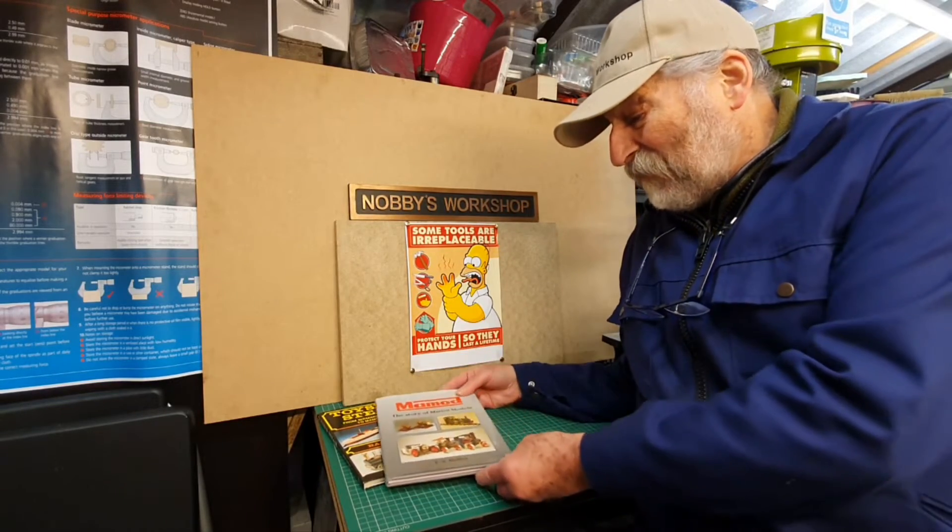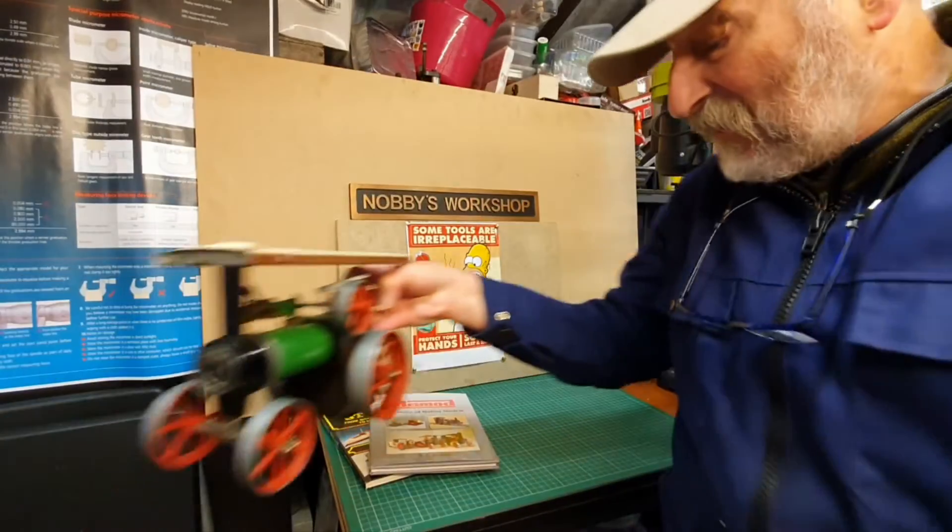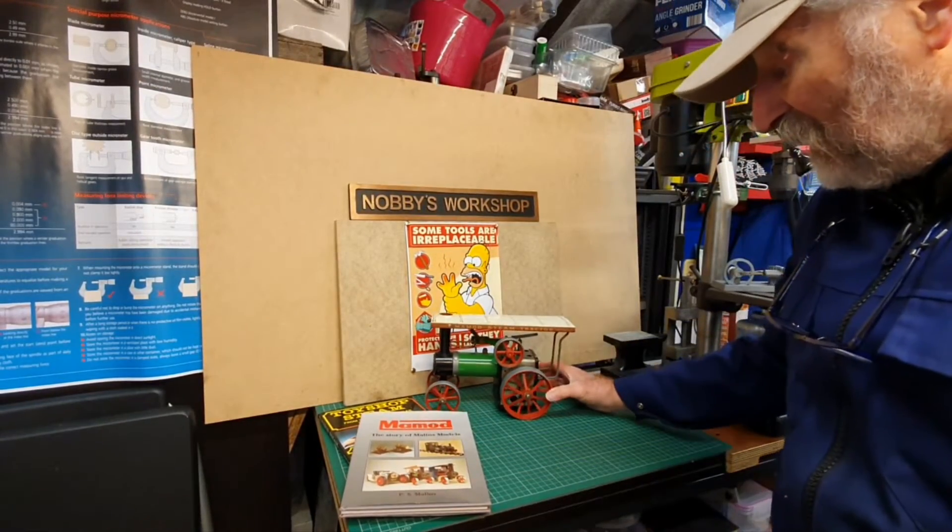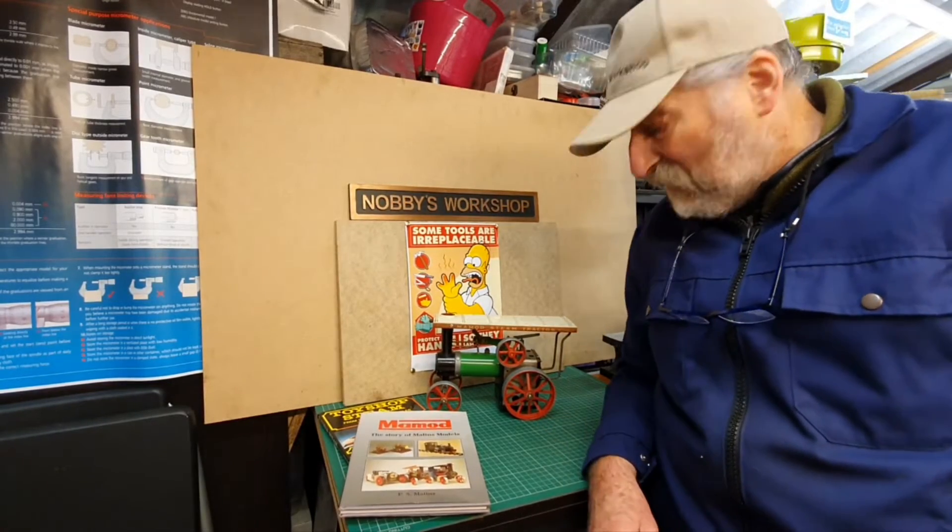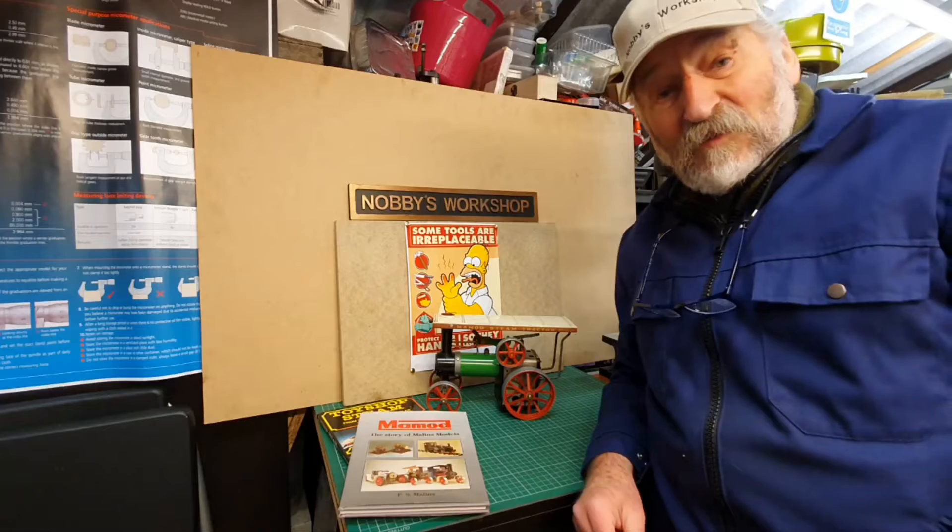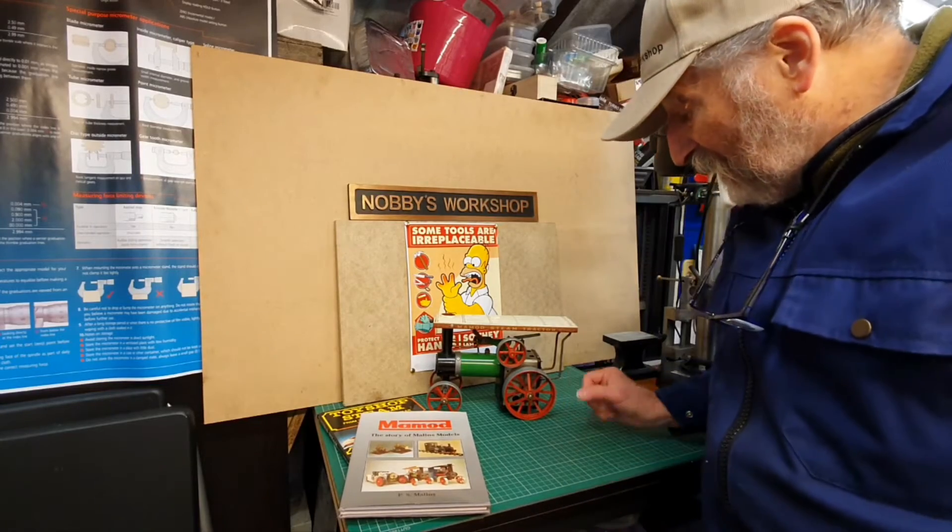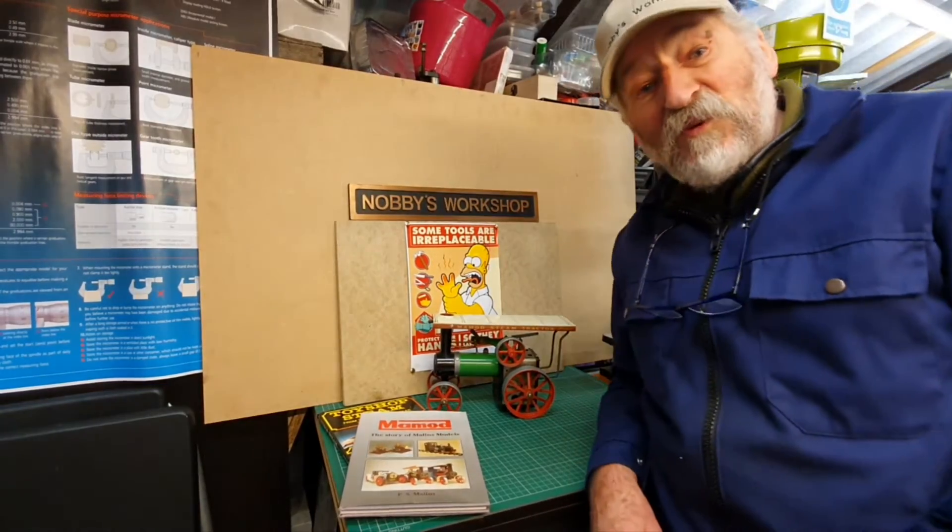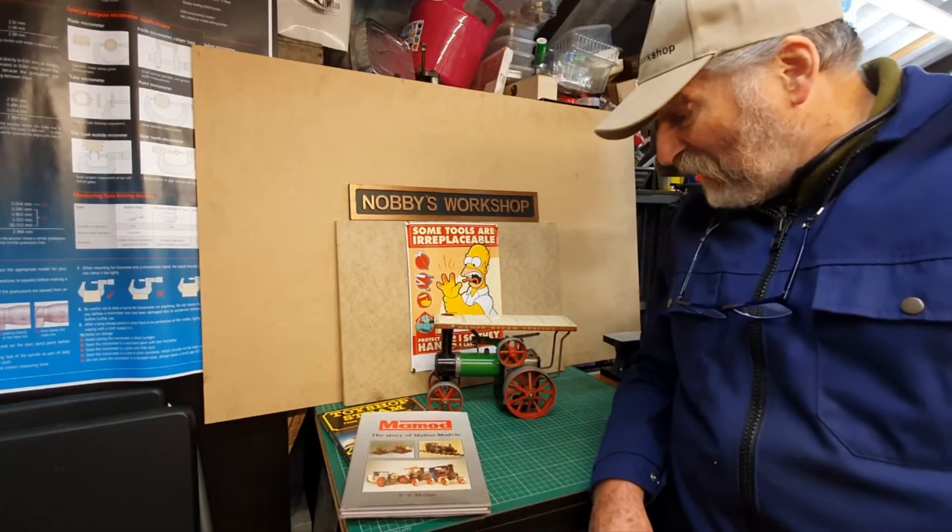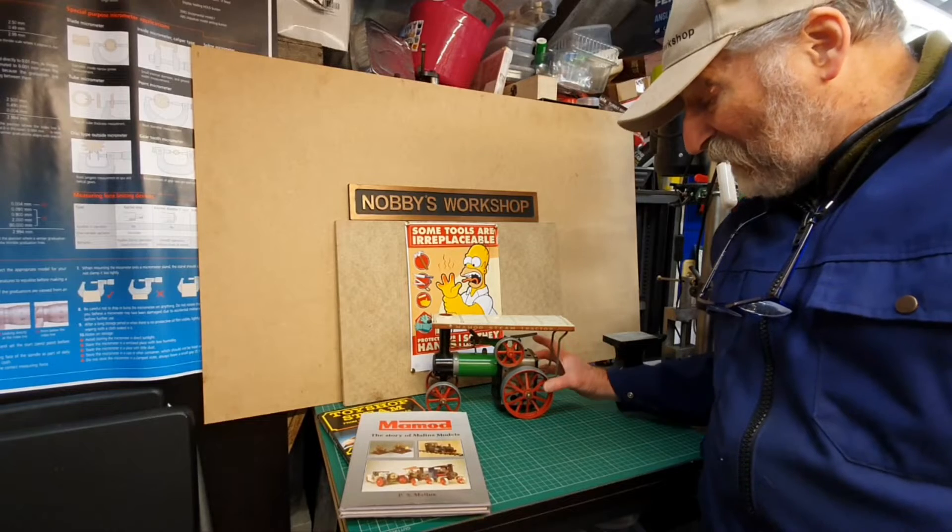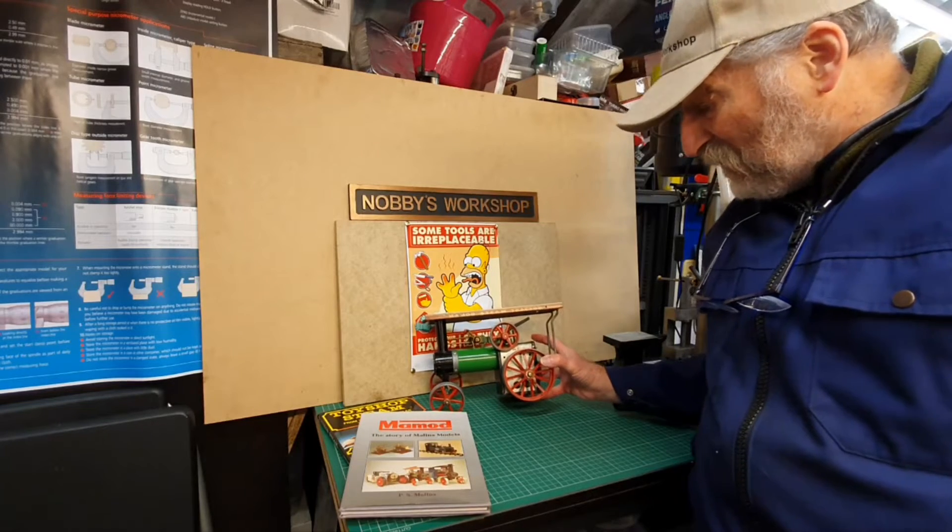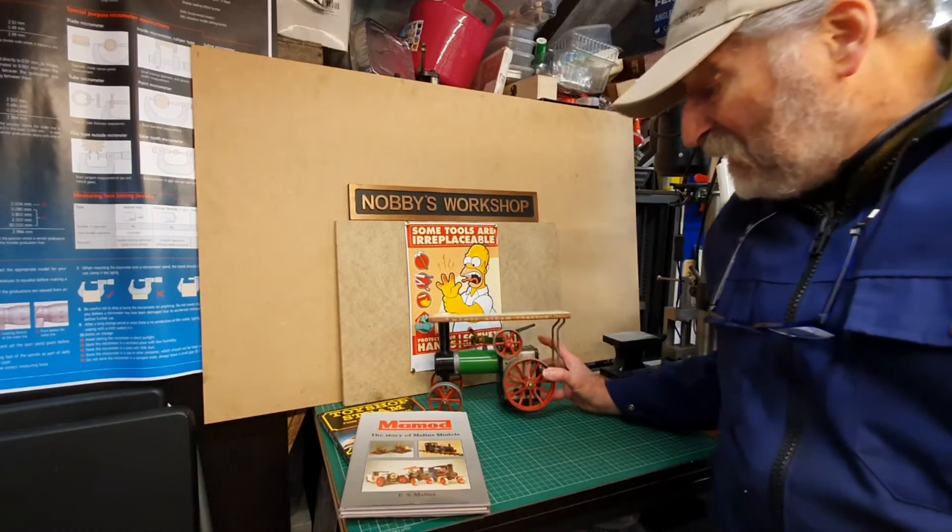One is a traction engine which is this one and I bought this actually a few years ago now. I've probably had this for seven or eight years or more. It's one of those things that lots of boys wanted to have when they were young and never got one. I saw this on eBay and managed to get this at a very reasonable price actually.